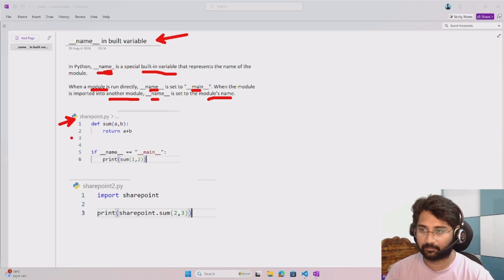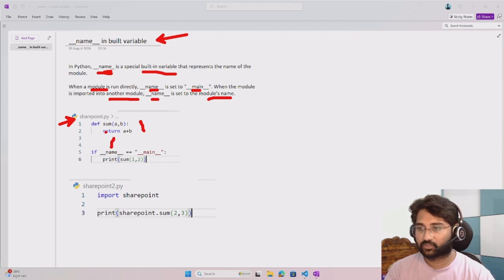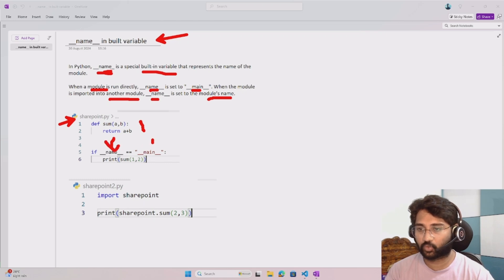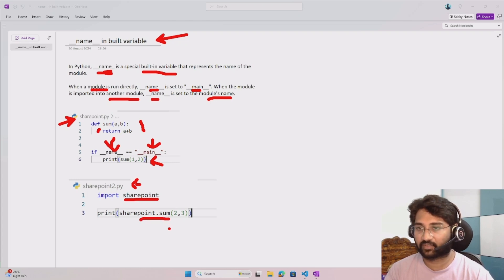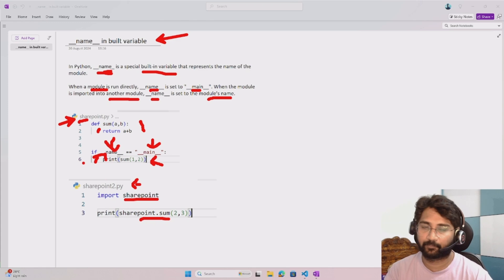For example, consider a file called sharepoint.py. In this file, there is a function and also a check using the __name__ variable in an if condition. When sharepoint.py is run directly, __name__ is set to __main__ and the condition becomes true, making the function call. But if sharepoint.py is imported into another file, the value of __name__ becomes 'sharepoint', which is the module name.